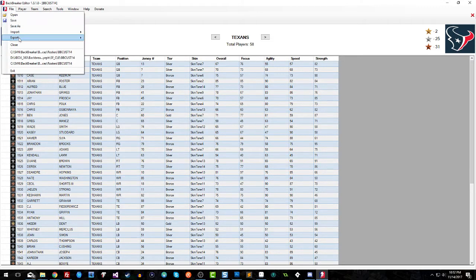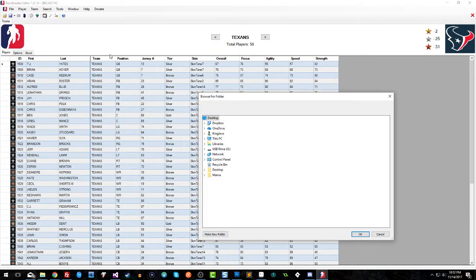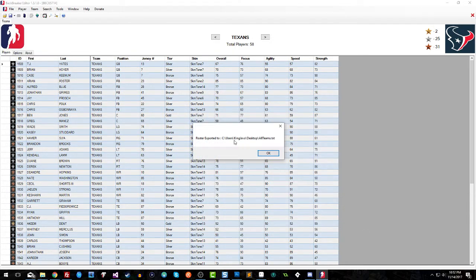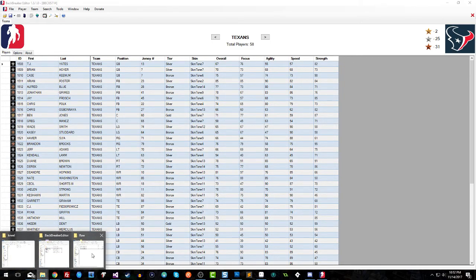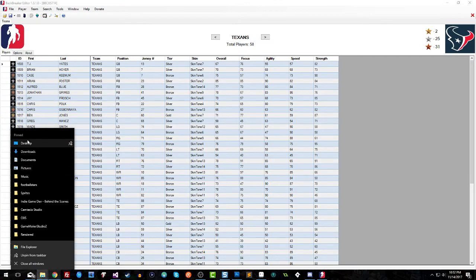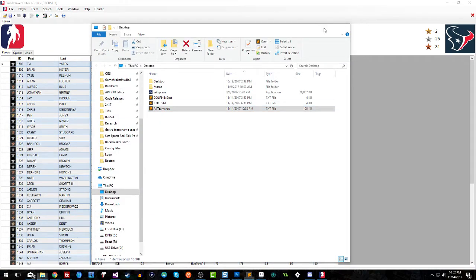Because now you have your team set, what's gonna happen is you're gonna go to File, Export. You can do the current team if you just want to mess around with the current team, or you can do all teams. You pick what location, you hit OK, and it tells you your location where you dropped your file at. So let's go ahead and grab that file, All Teams.